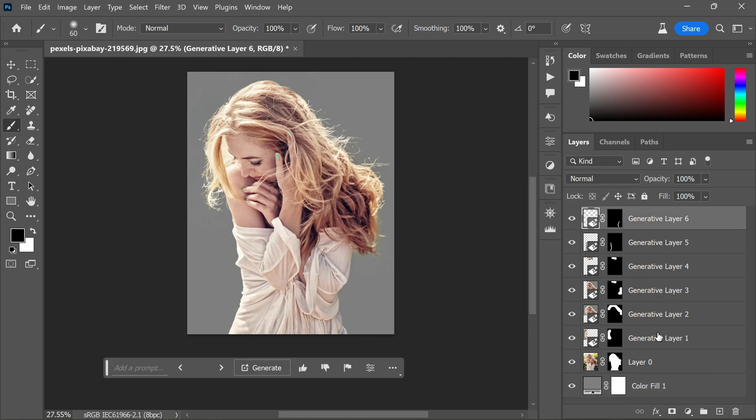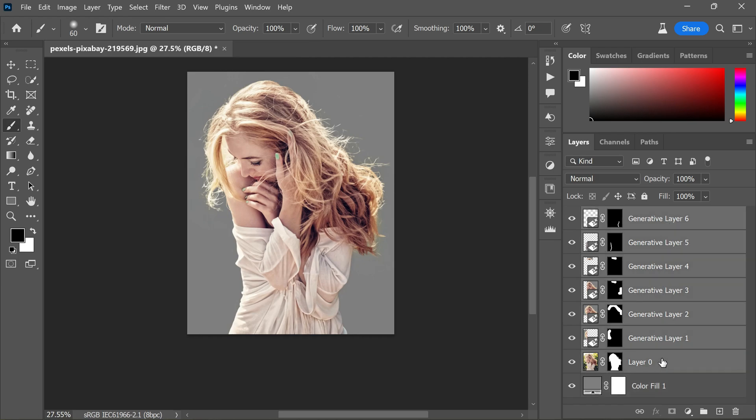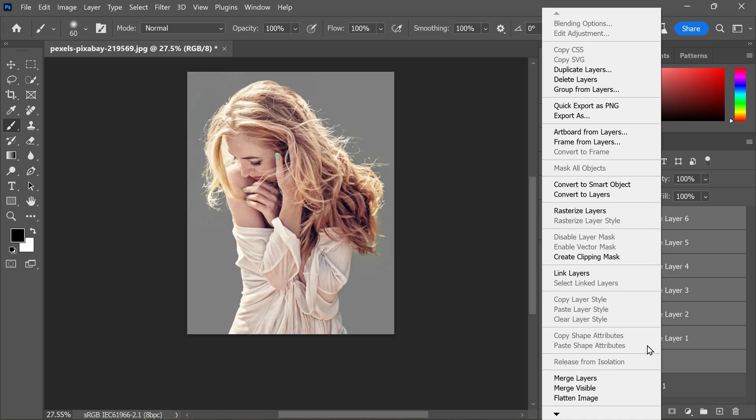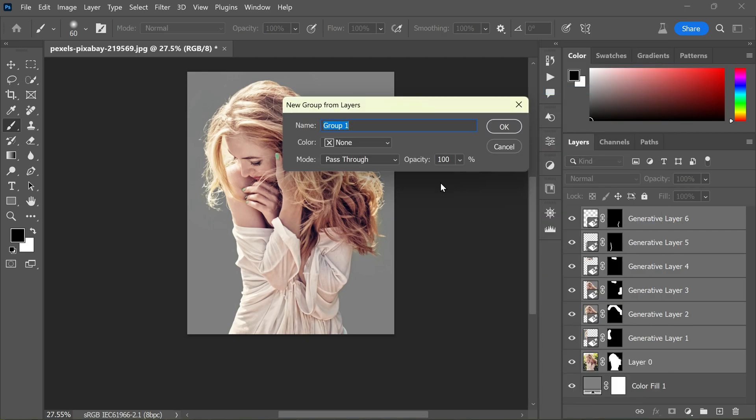Let me select all layers and right-click, then choose Group from Layers. Let's name this group 'AI'.